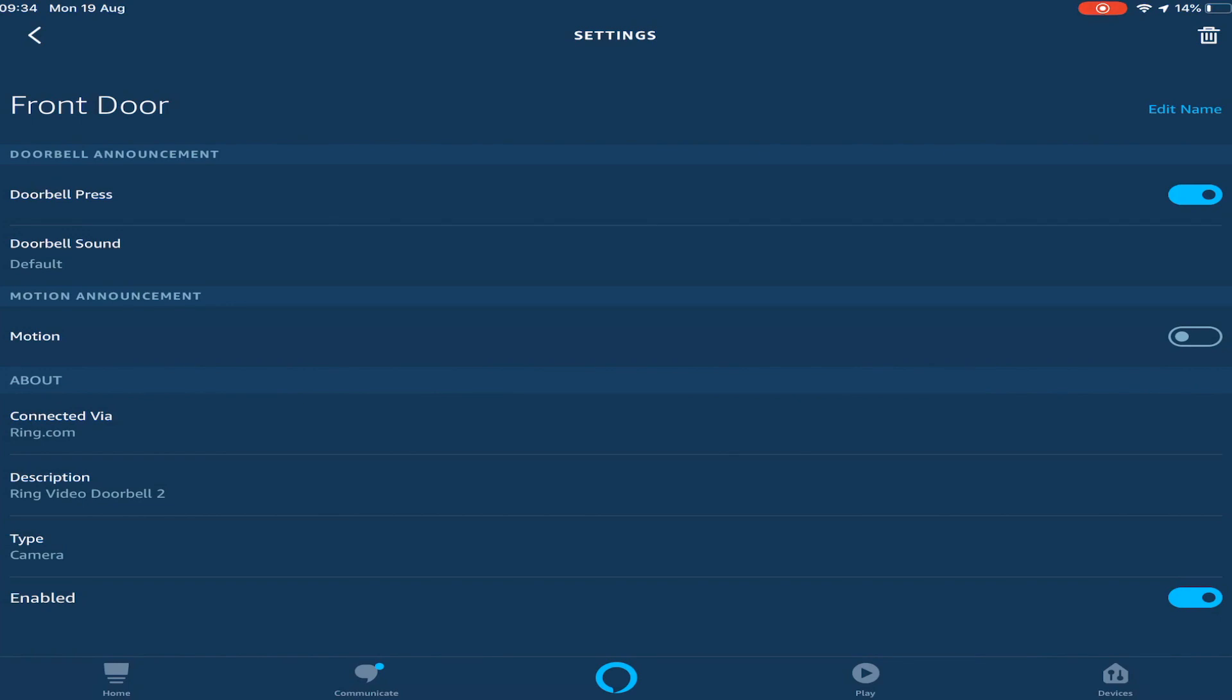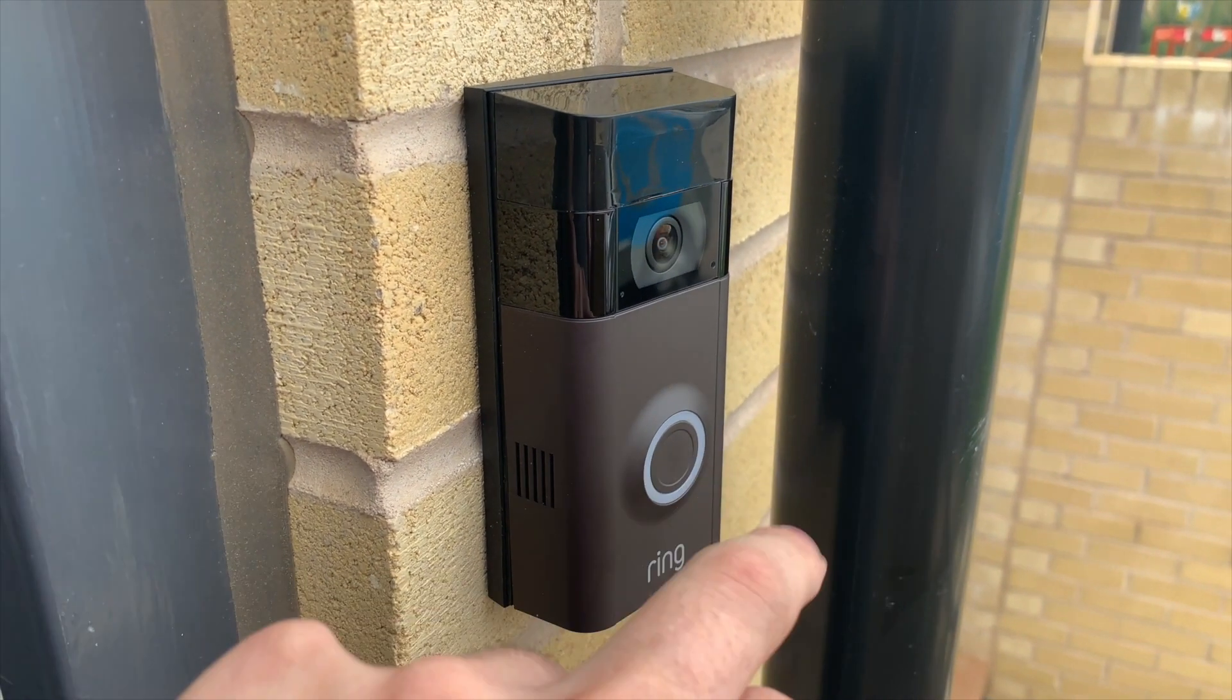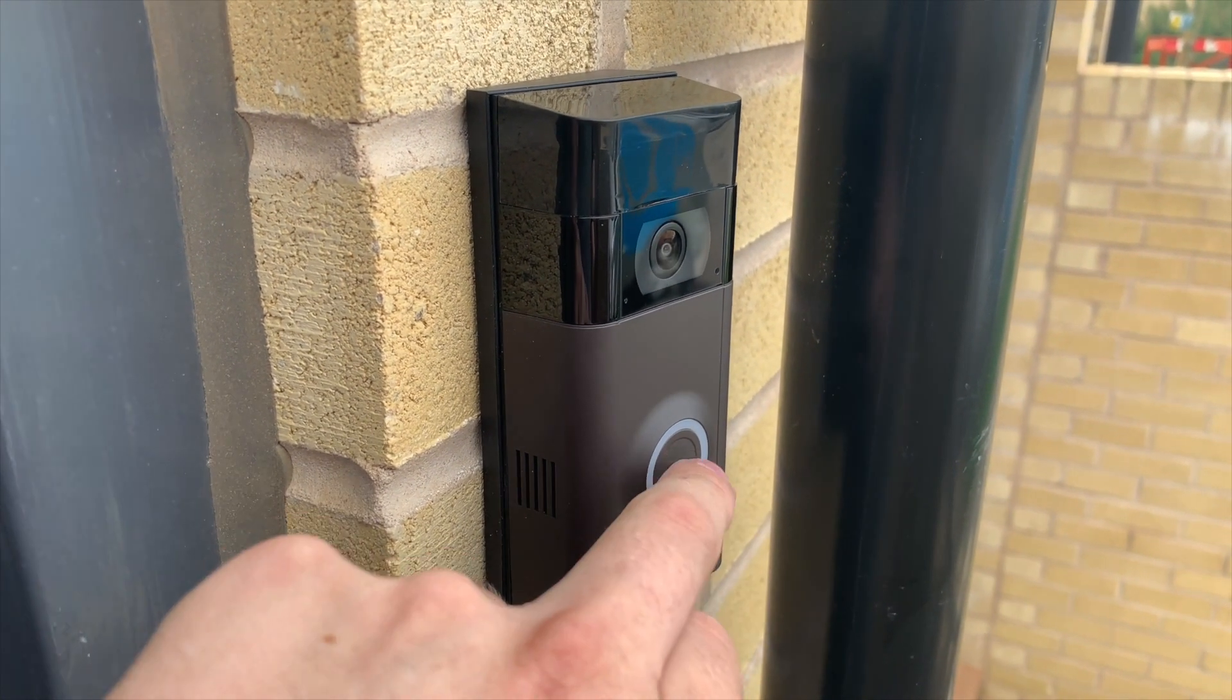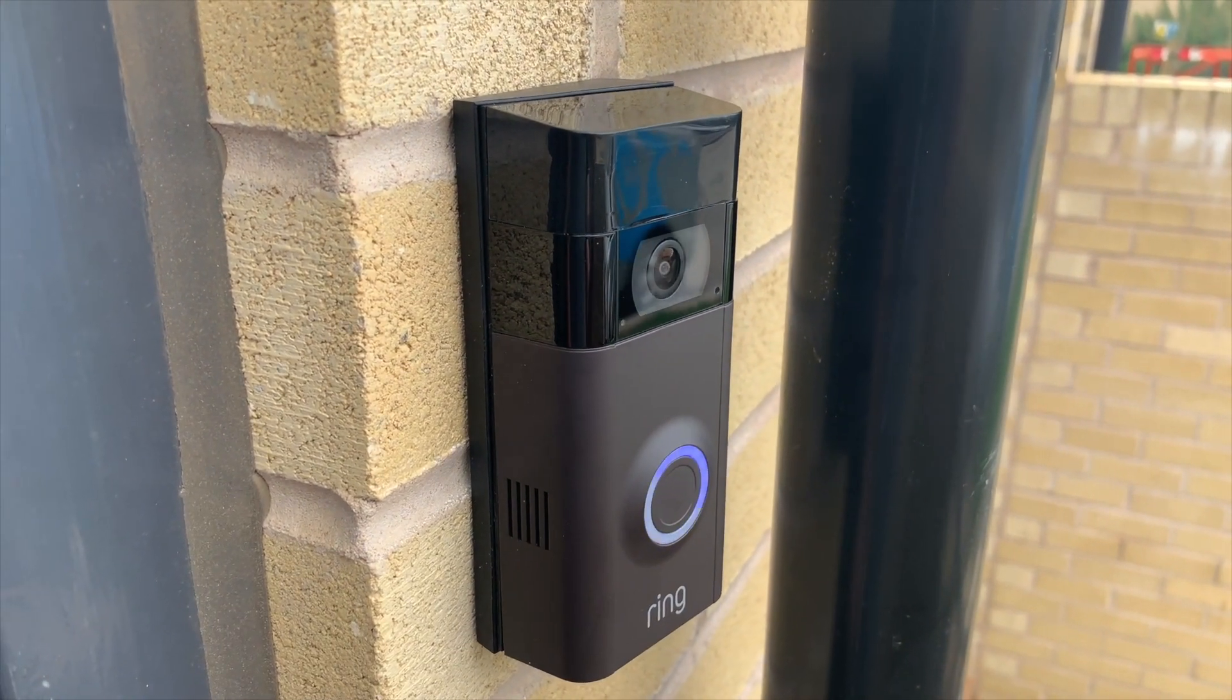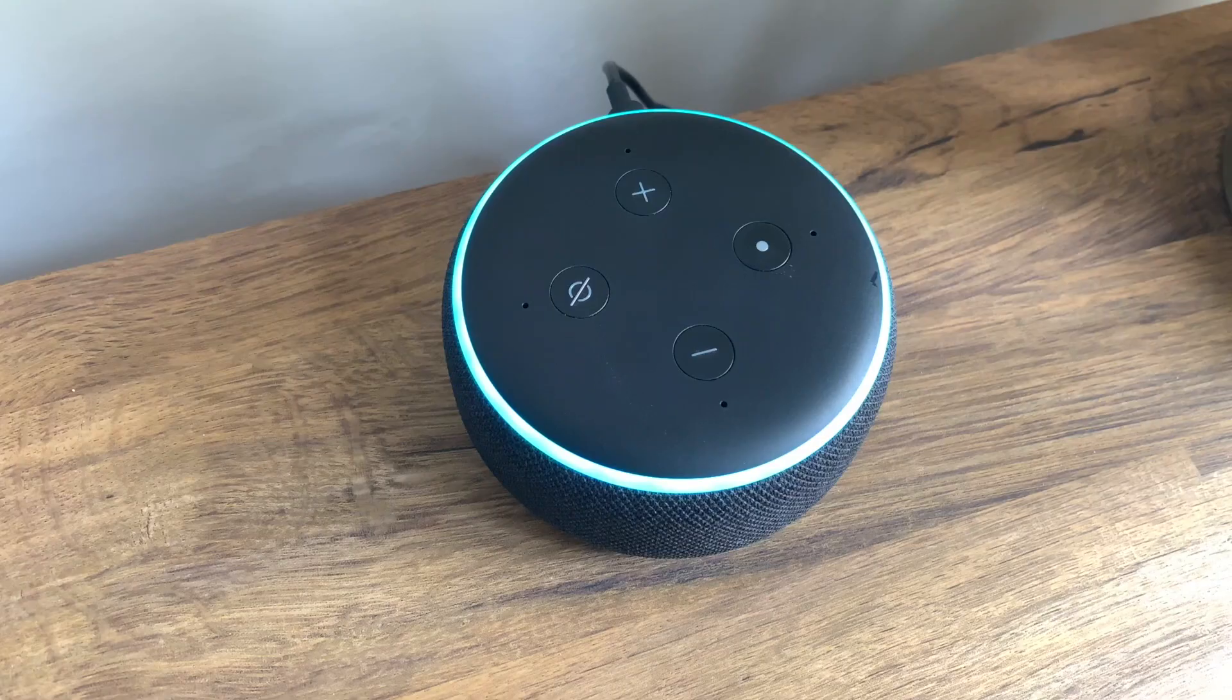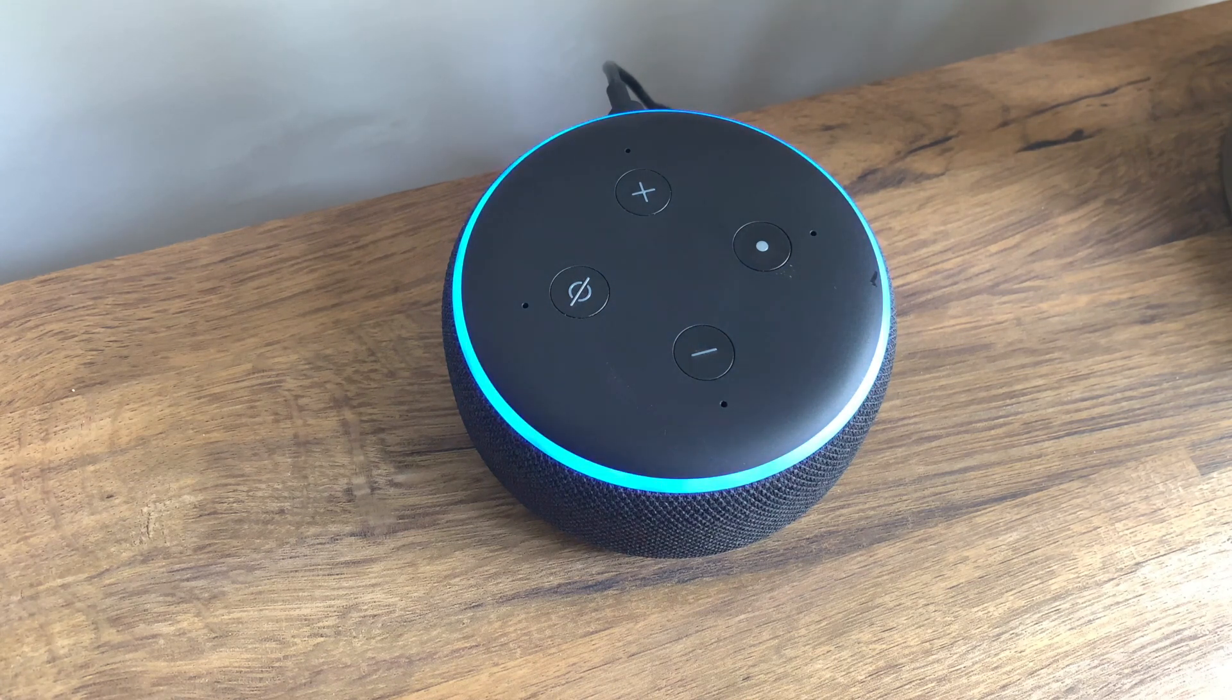You can also change the description. You can also change the type and you can also just enable the whole feature and disable it. So that's quite handy. If you go away, you can just disable that so it doesn't ring for your Echo devices whilst you're away. Once you've set all this up, when you press the doorbell, you get greeted with this. Someone is at the front door.